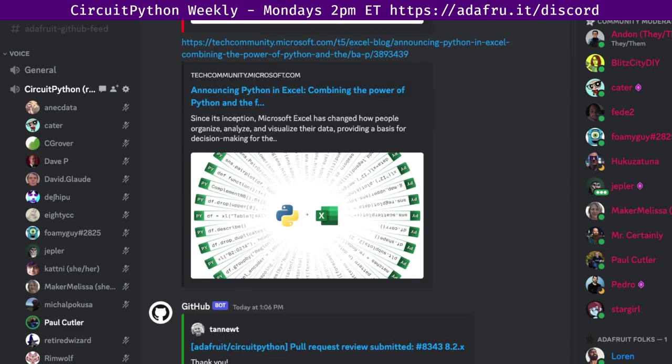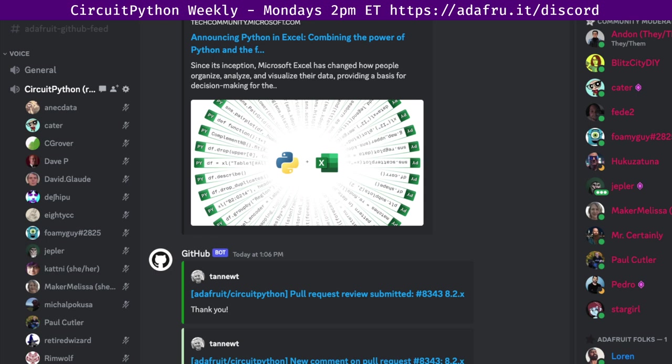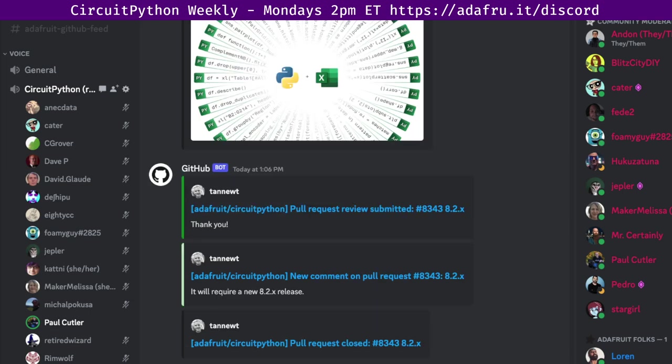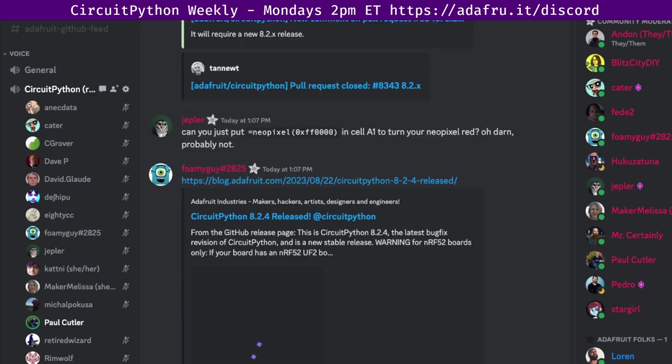You can check out the Microsoft Excel blog, or The Verge has a story on it as well. Python creator Guido Van Rossum shared that he also helped the Excel team with this initiative on Twitter. And the last headline is CircuitPython 8.2.4 was released in the last week. This is a bug fix revision of CircuitPython. A couple of fixed boards and improved messages and documentation were the notable changes.